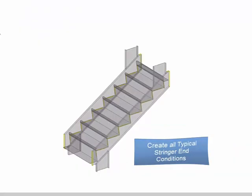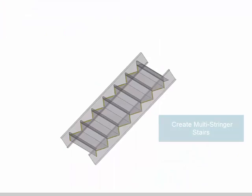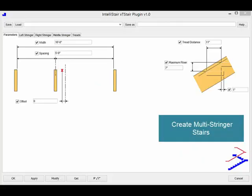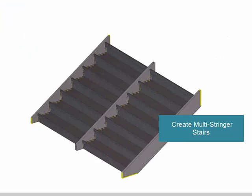XT Stair is the only stair component that has the ability to create multiple middle stringers without making you manually edit the model.